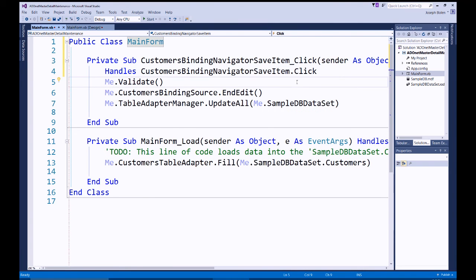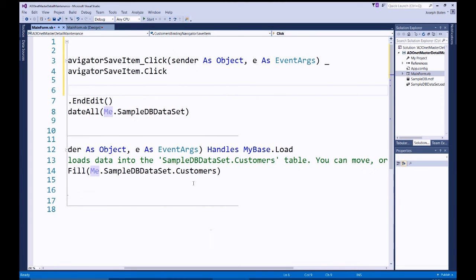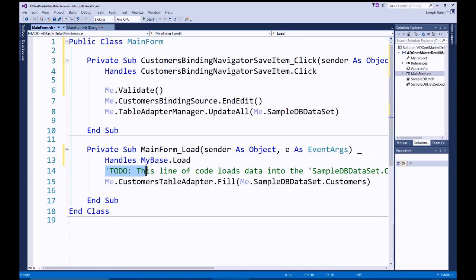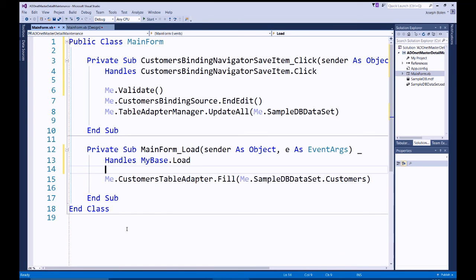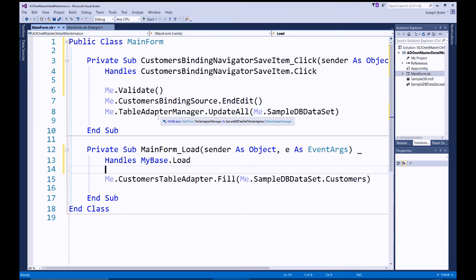The auto-generated code handles filling from the database on form load, pulling data into the Customer table in the dataset. When we use the navigator's save button, it validates data, then calls EndEdit on the binding source to flush screen data into the table, and performs an UpdateAll using the TableAdapterManager's configuration.